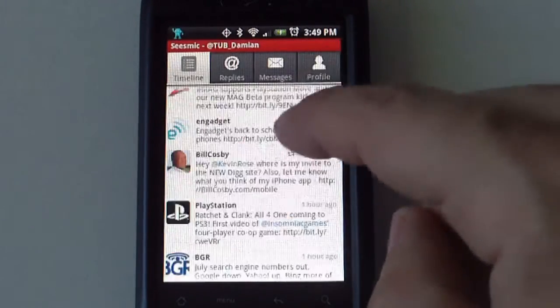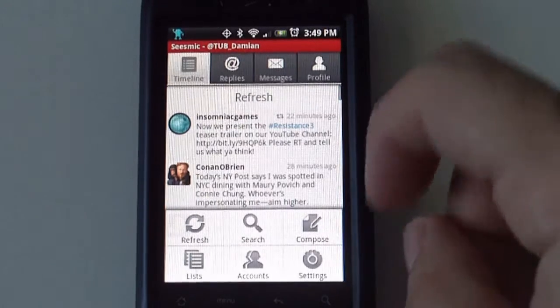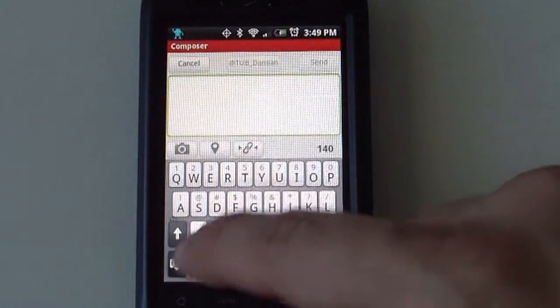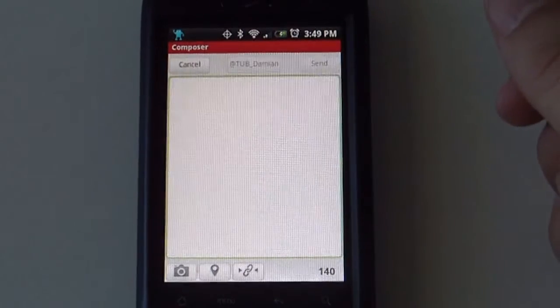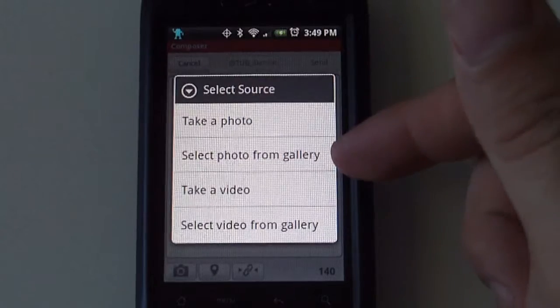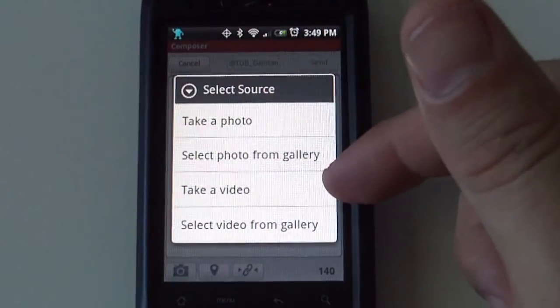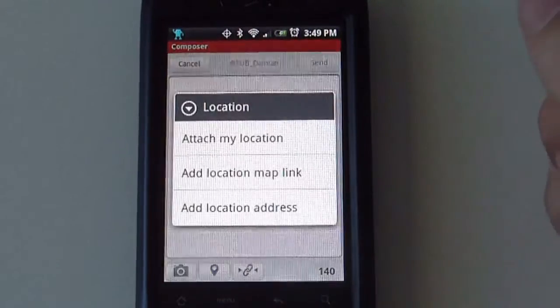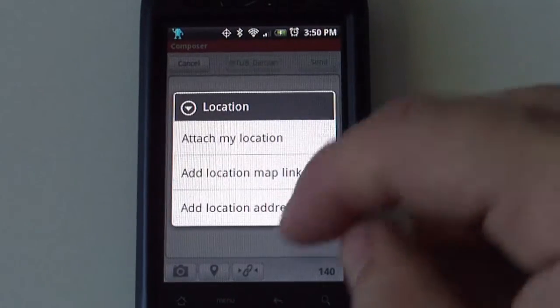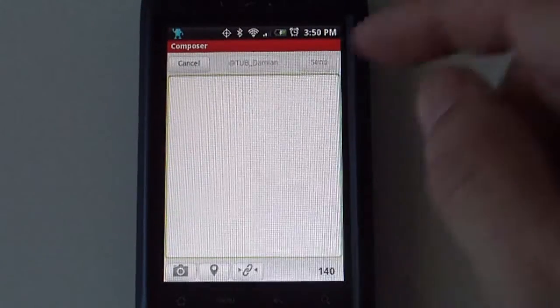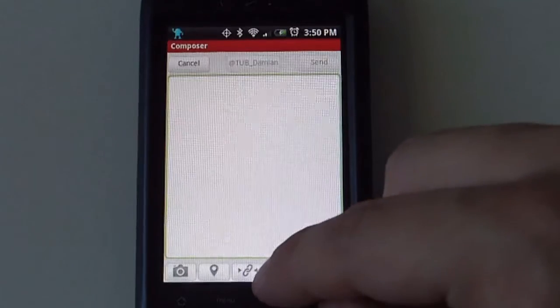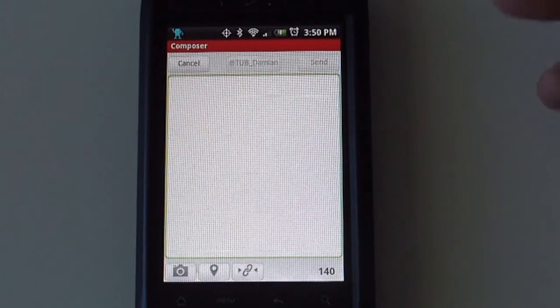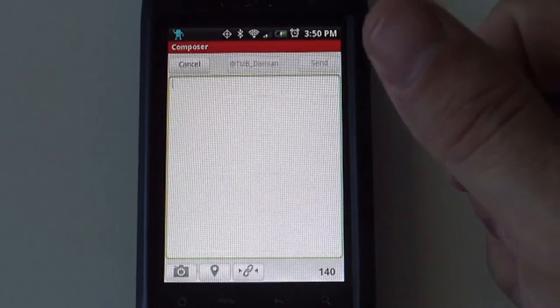If you want to send a message, you press the menu and here you can type in your information. You can take a picture, select a picture from the gallery. You can take a video or select a video from gallery as well. It allows you to add your location. And then it allows you to use a URL shortener, so if you have an address that is too long and doesn't fit on the tweet, you can add it using that button there as well.